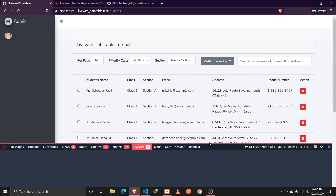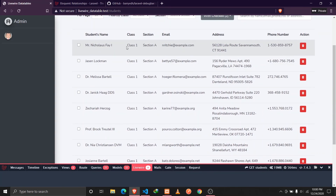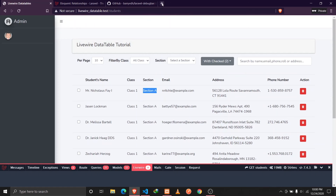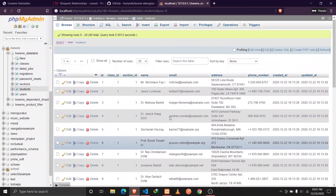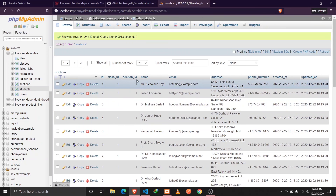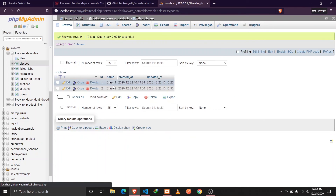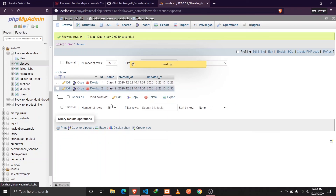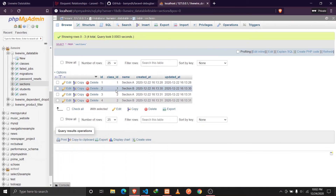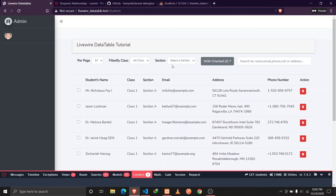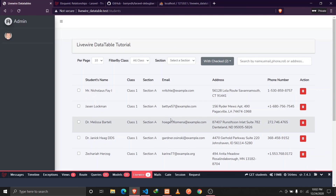As I mentioned, a single student belongs to a certain class and section. Let me also show the database — the students table has some random data, and each student belongs to a certain section and class. In our classes table we have two classes, and in the sections table we have four sections, each belonging to class one or class two. That was the general overview of the setup, and in the next video we will start implementing the data tables using the Laravel Livewire library. Stay tuned and see you in the next one.